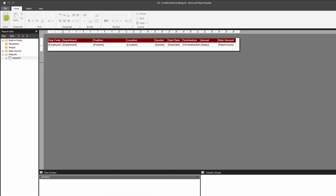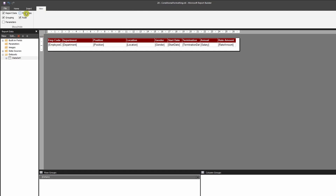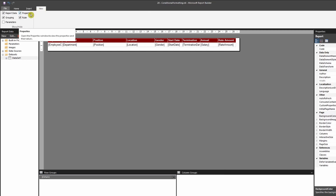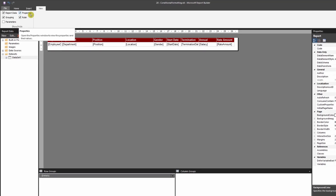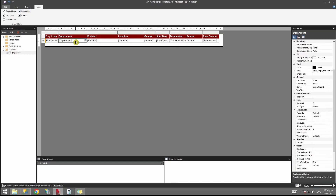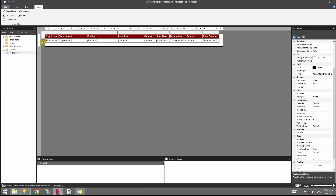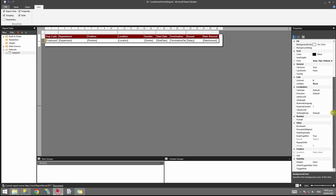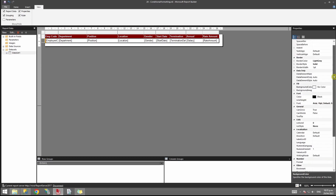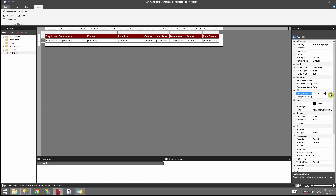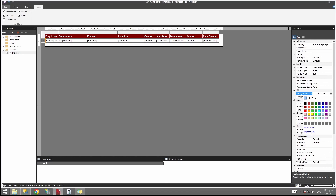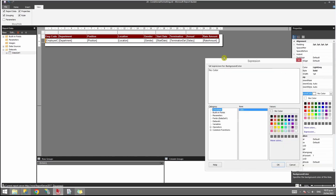We'll go into the design view. First, ensure that the properties panel is visible — if not, go to View and tick on Properties. To apply conditional formatting to an entire row, click on the table and on the outer gray row selector to highlight the entire row. On the right-hand side under Properties, scroll down to find the Background Color under the Fill tab. We'll use an expression to create our row colors, so click on Expression.